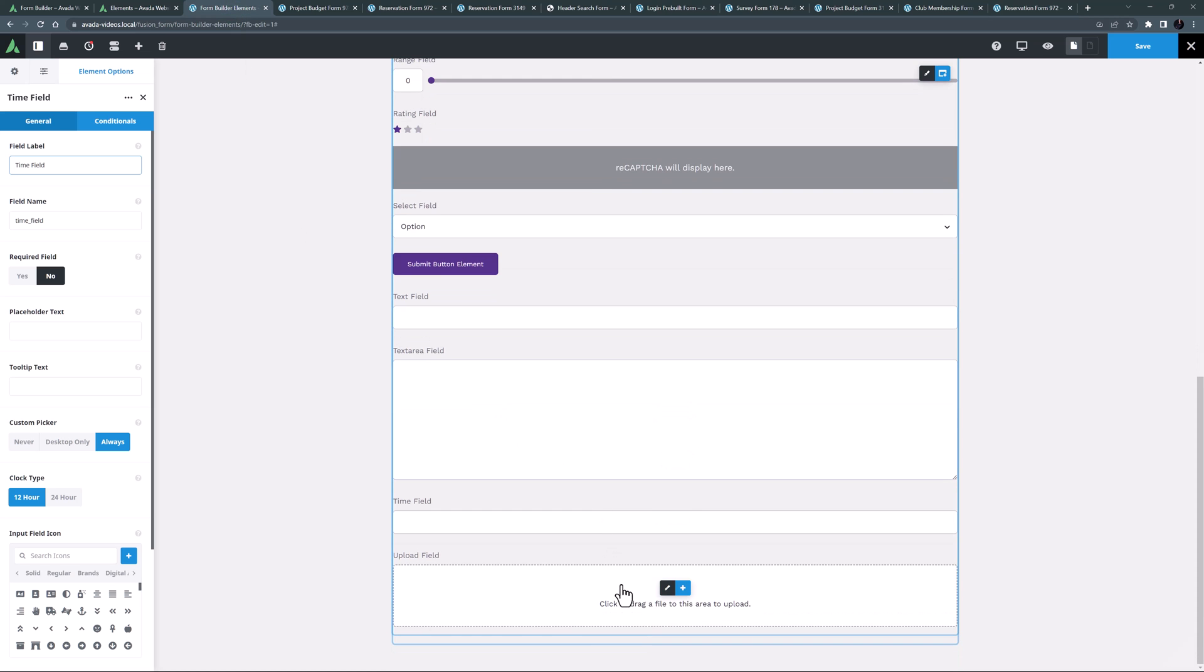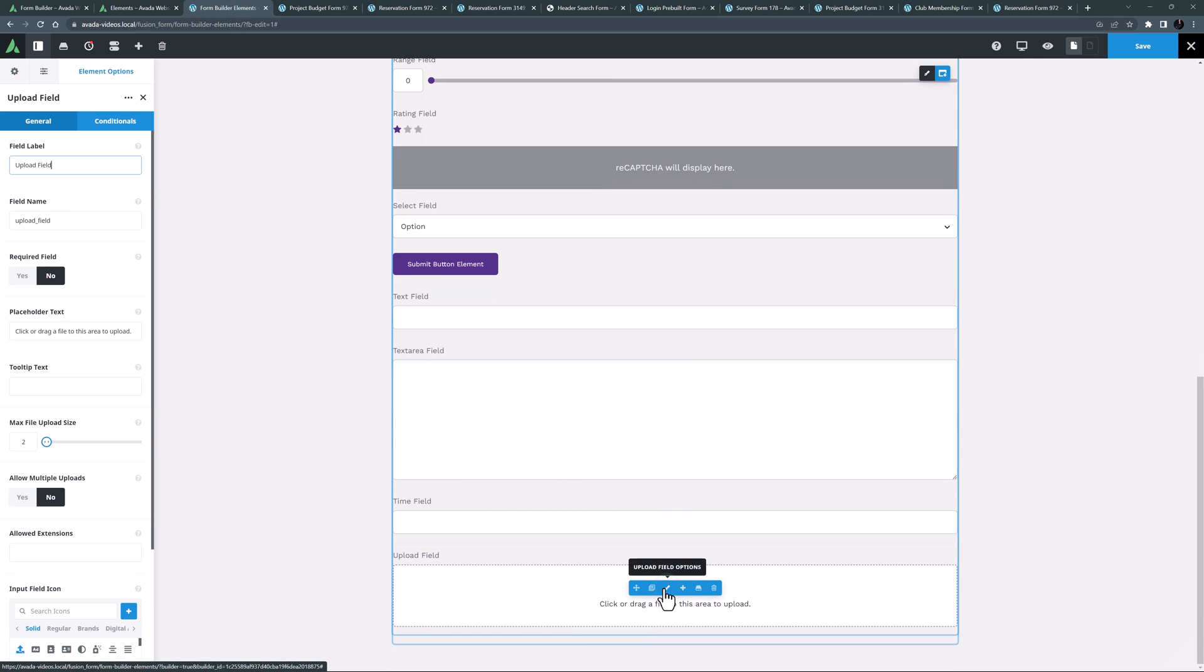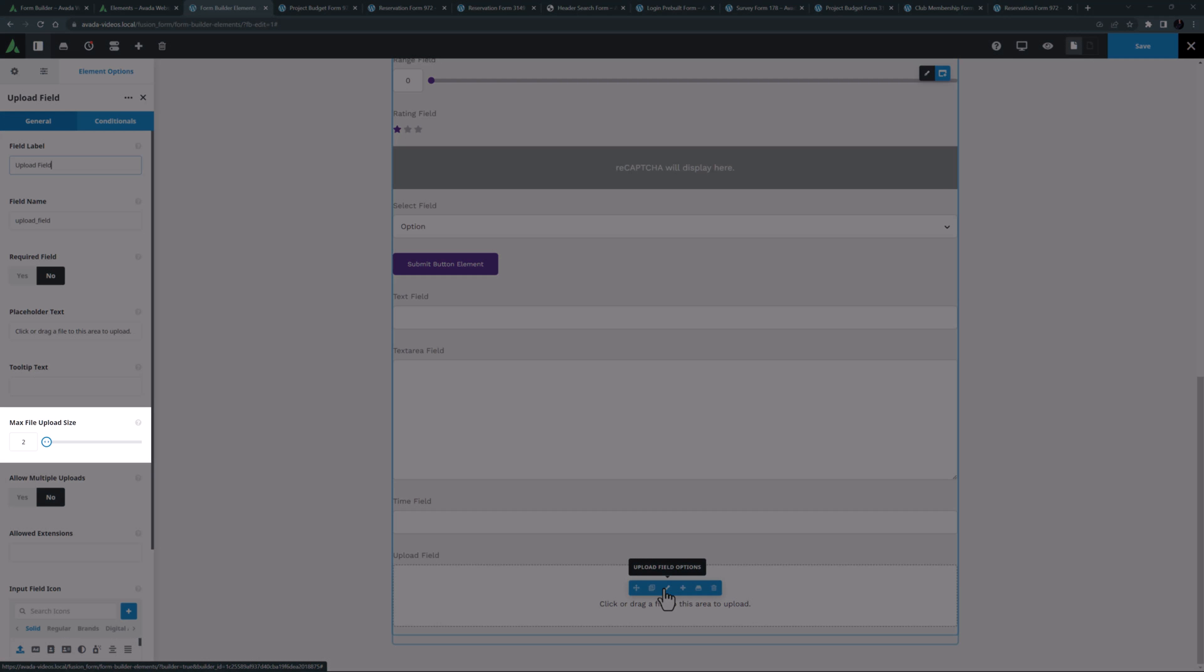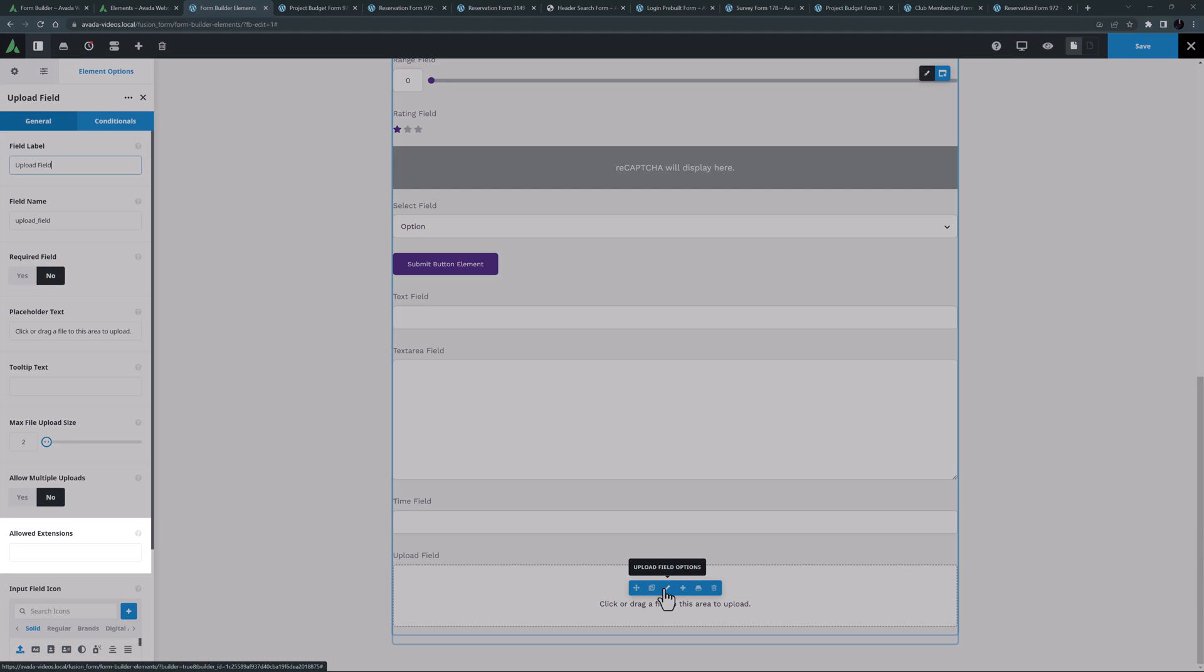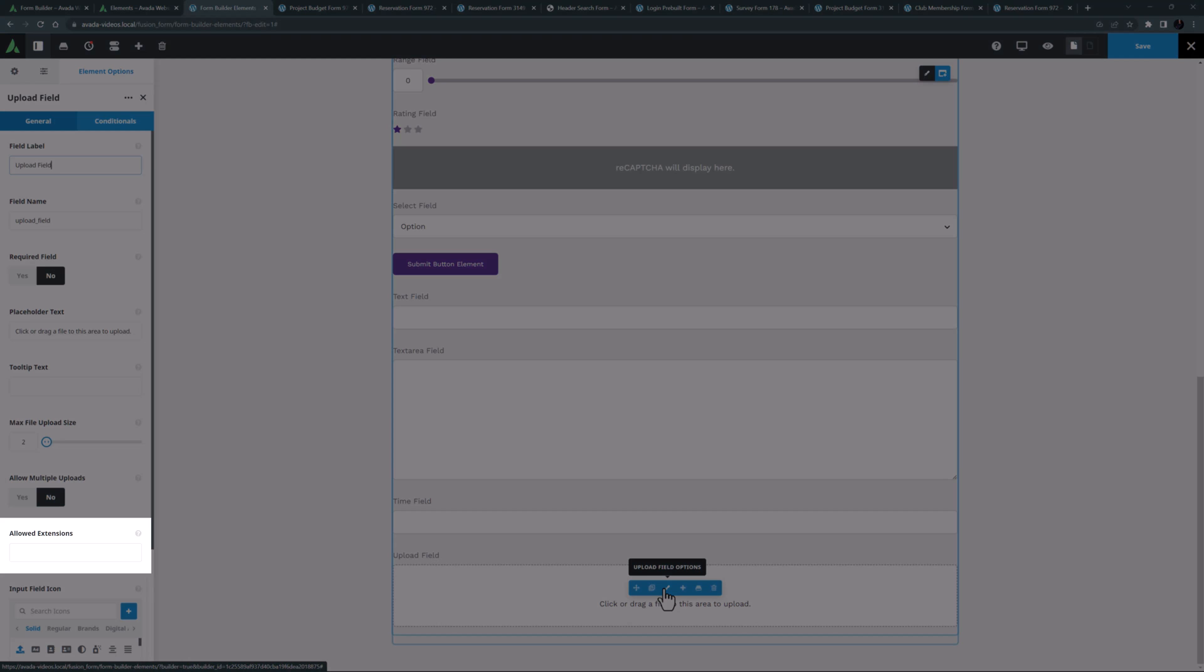The last form element is the upload field element. This of course allows your users to upload files with the form submission. The two unique options for this element are the ability to control the maximum file upload size and the allowed extensions.